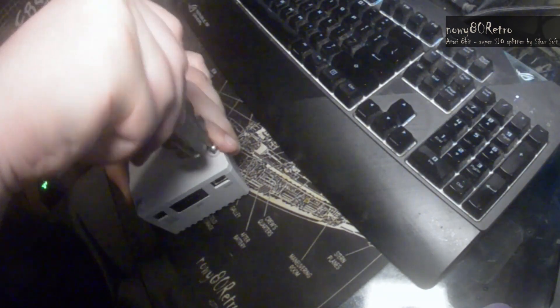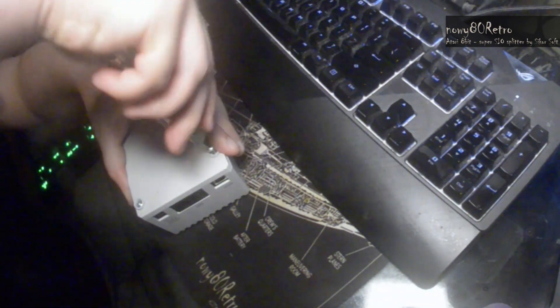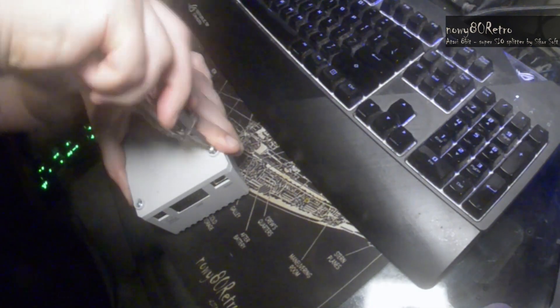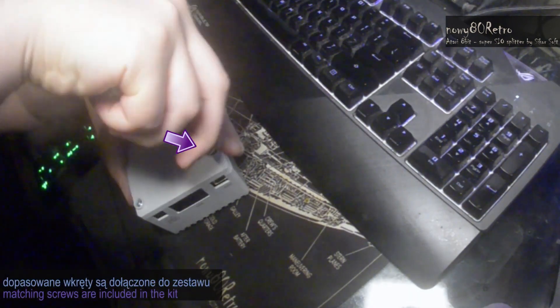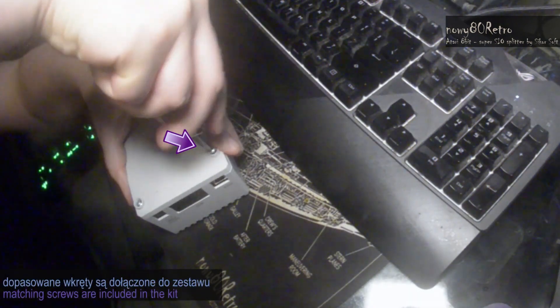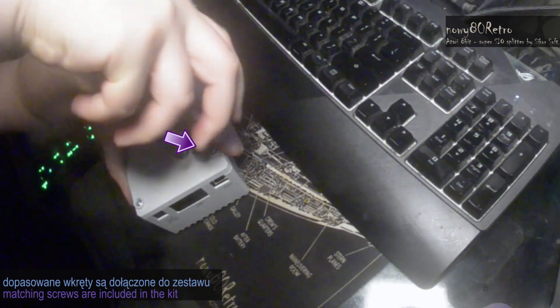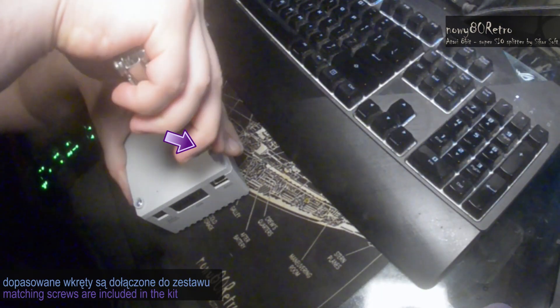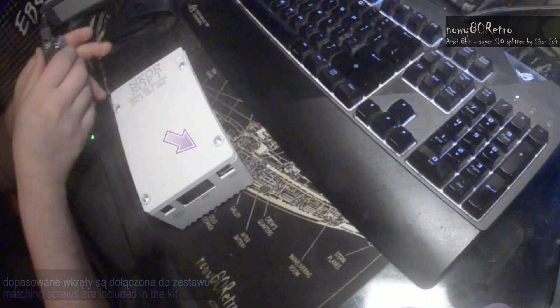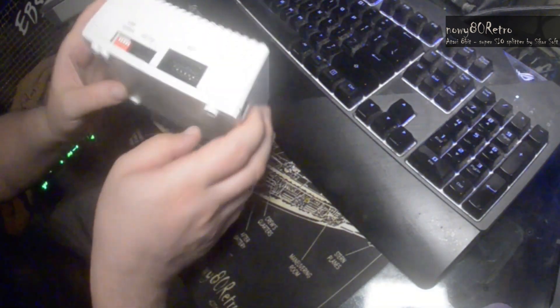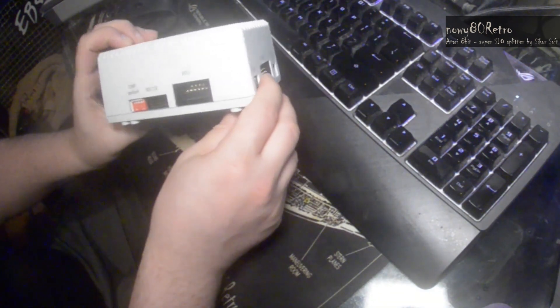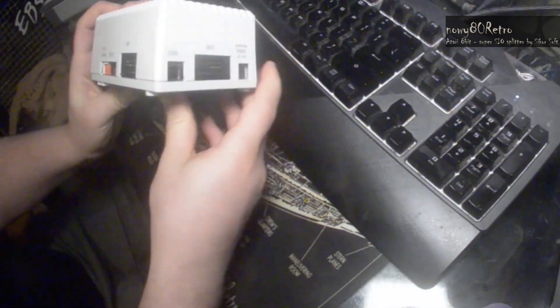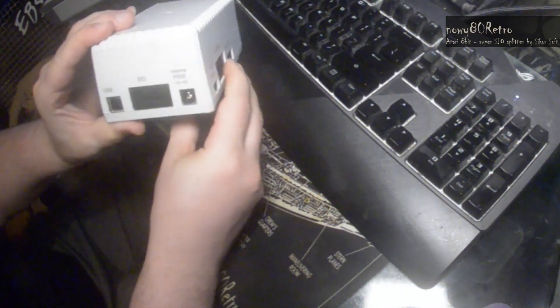The front panel of the device is removable and can be easily adapted to future devices. In fact, having available material, you can make such panels yourself.